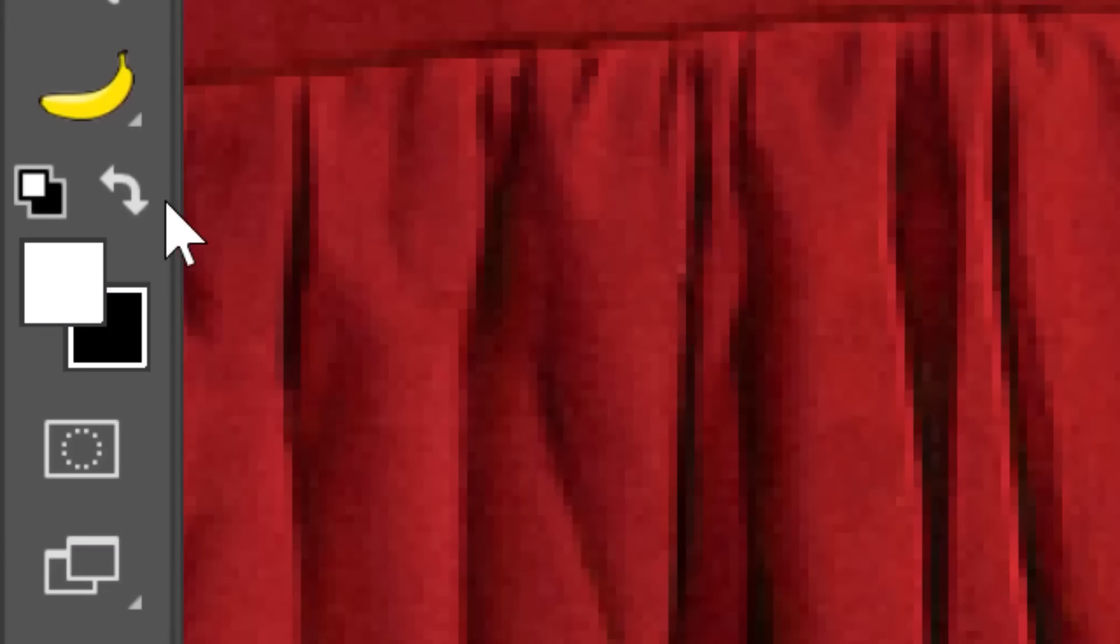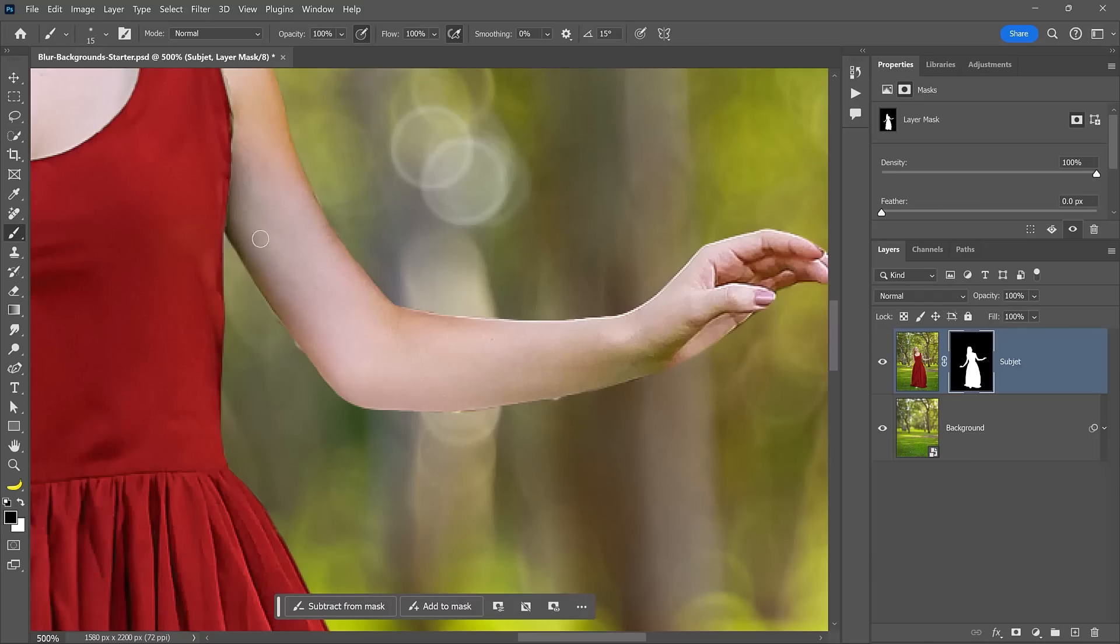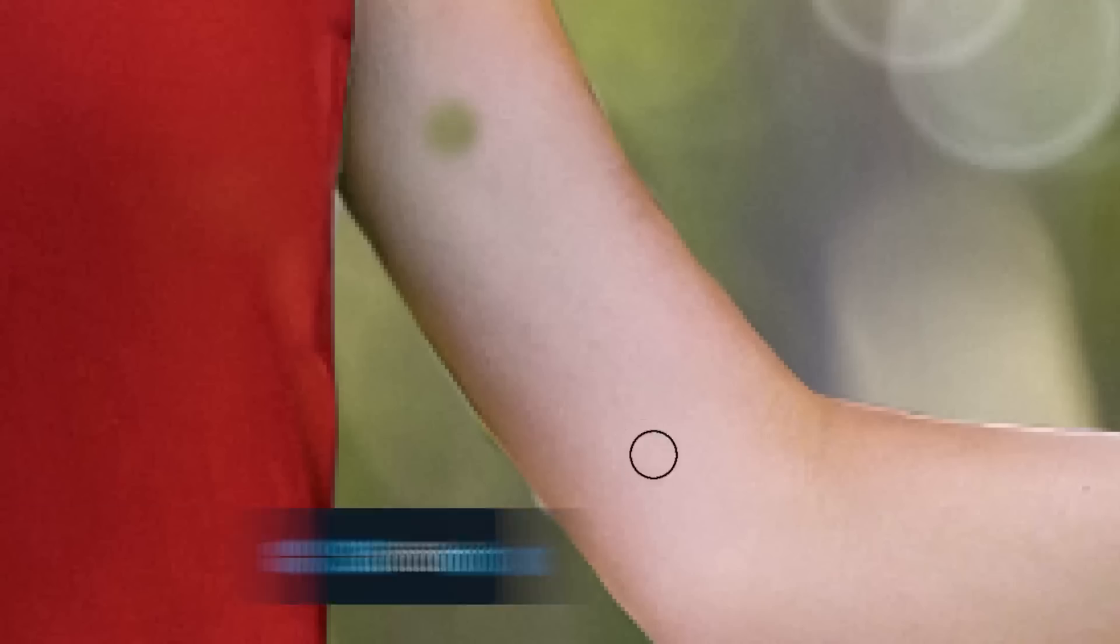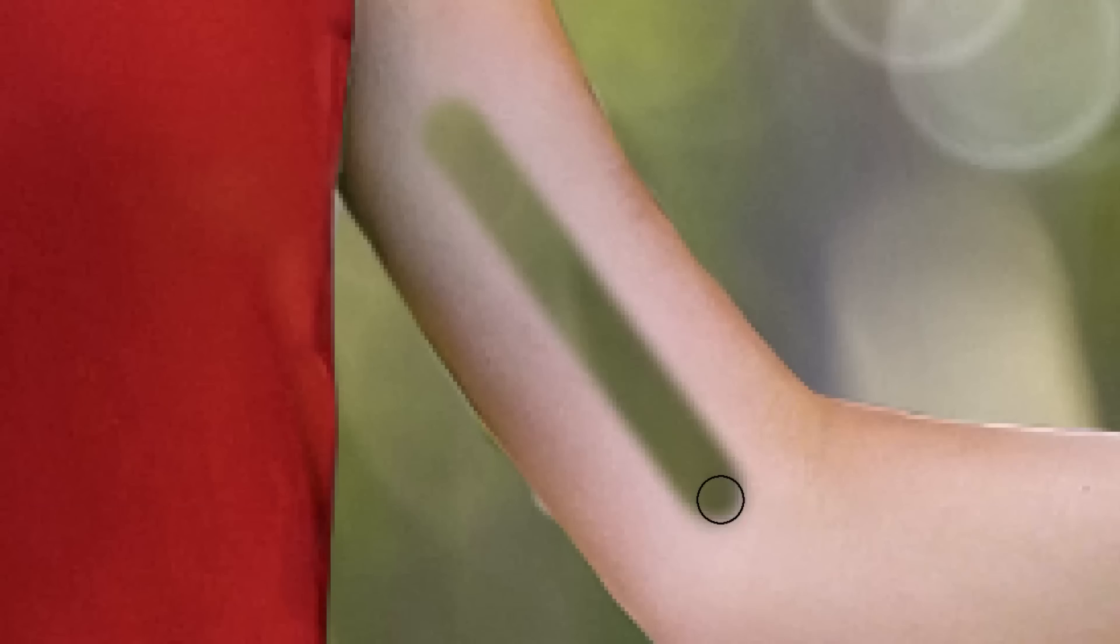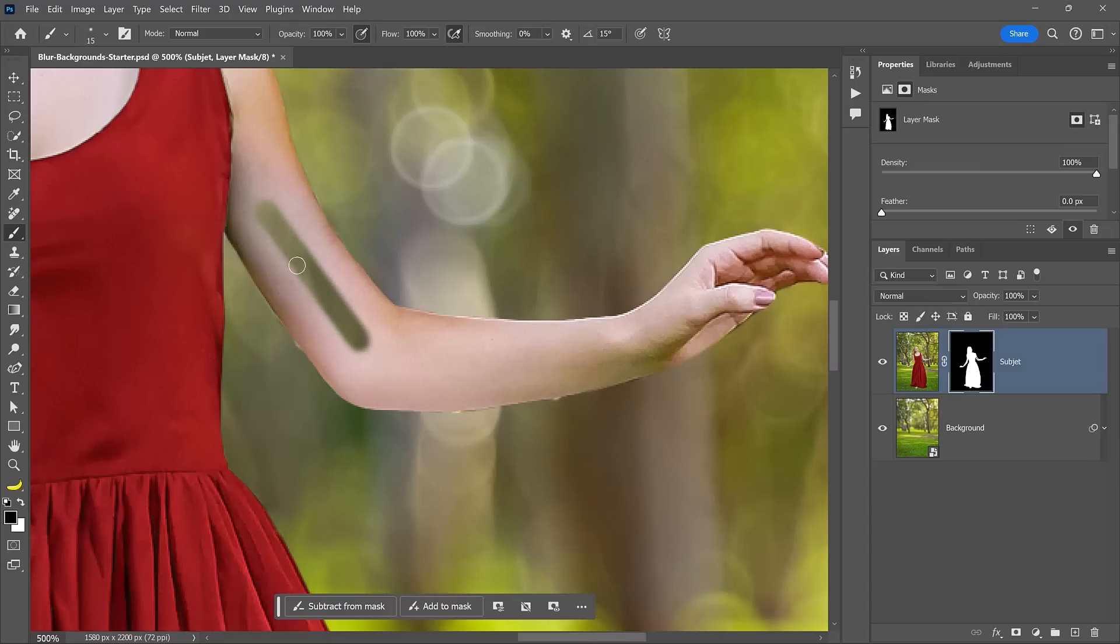Also, here's a trick to manually create smoother mask edges. With black as your foreground color, click once, hold shift, and click again in a different area to create a straight line between the two points. You can now repeat this process and smooth out the edges that the selected mask didn't remove.